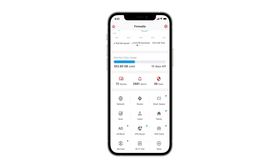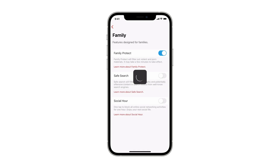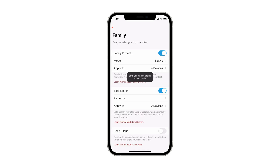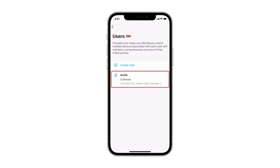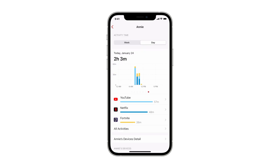If you don't want to deal with setting up rules, and still want to block adult content for your family, just tap the Family button and turn on Native Family Protect and Safe Search. It is that simple and easy. If you want to manage a specific family member or employee's access, you can use the User button to create a user to track and control their application usage.